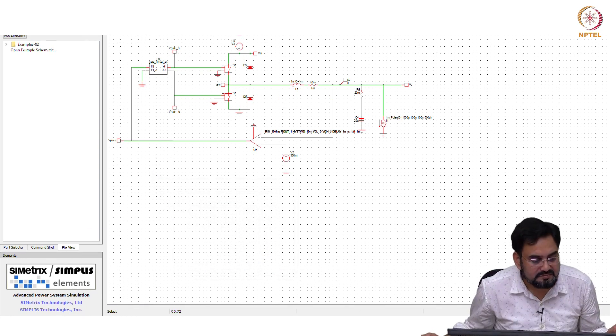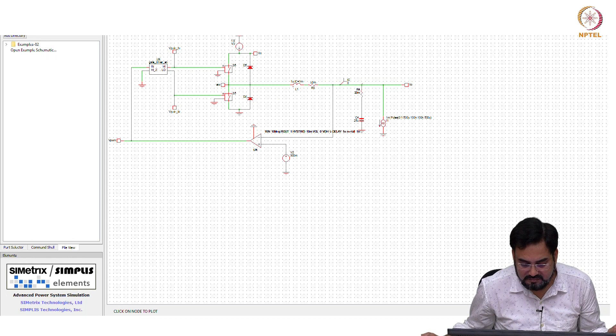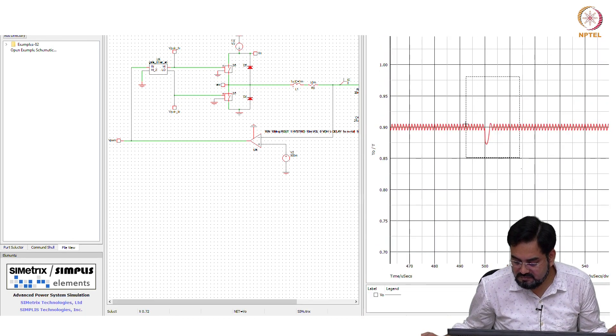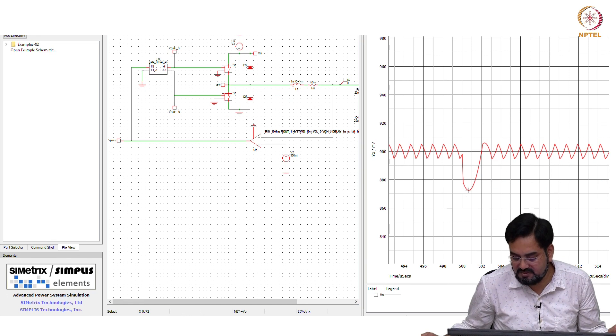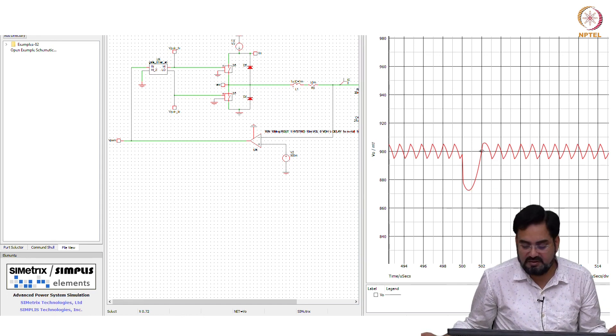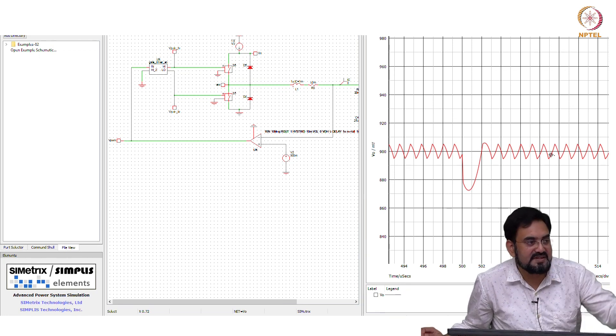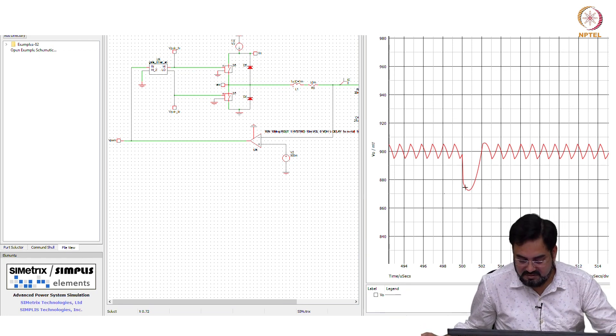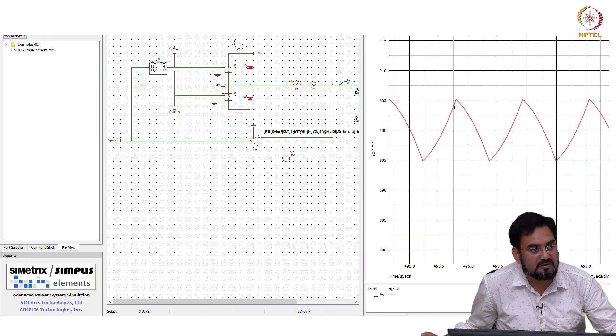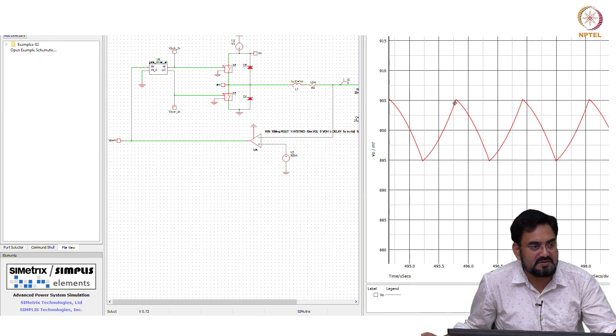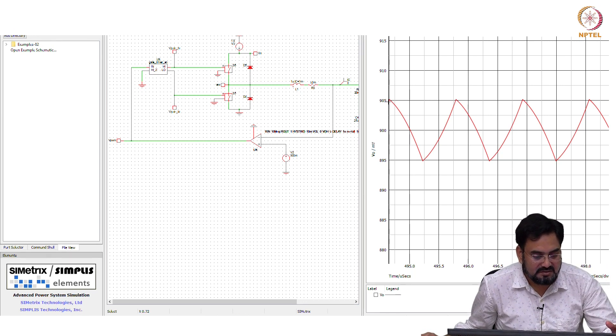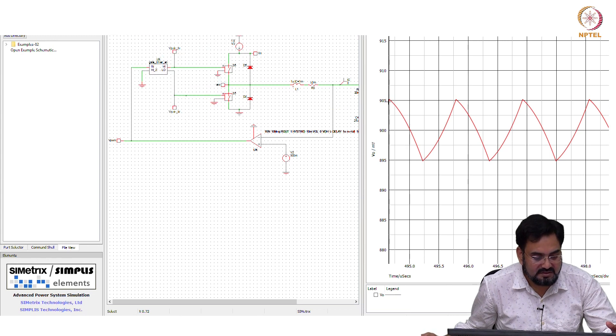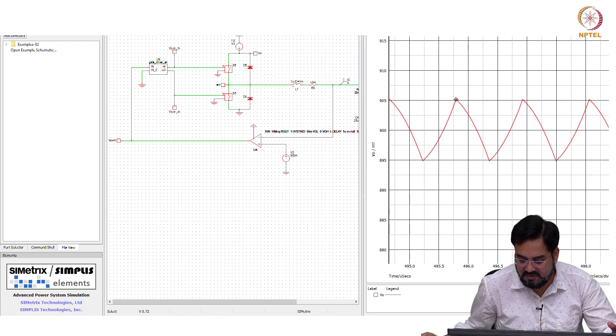So, one thing you can see: now you do not have any ringing here. It dips and settles back very quickly. Earlier you were seeing some ringing because of that phase lag. Now you do not see any curve around the peak. So your output is well bounded within your hysteresis window. We kept plus minus 5 millivolts.